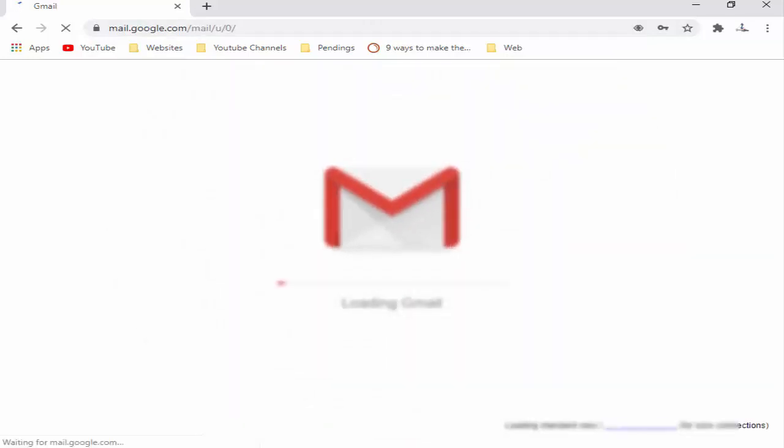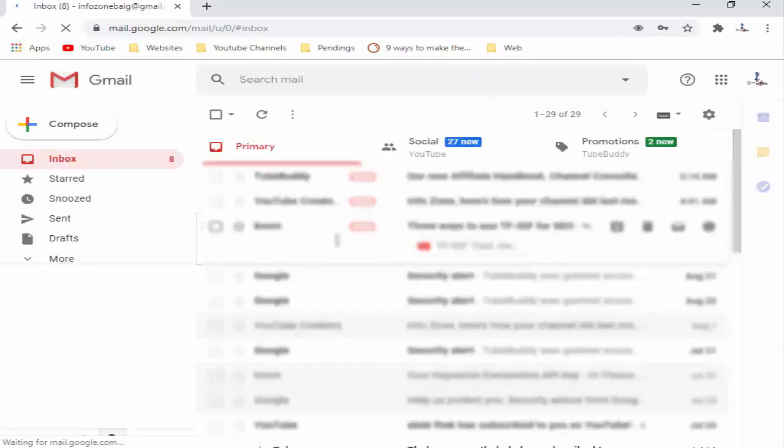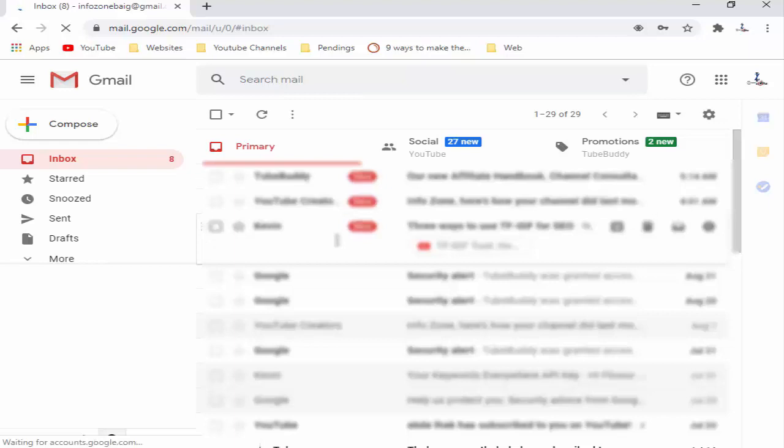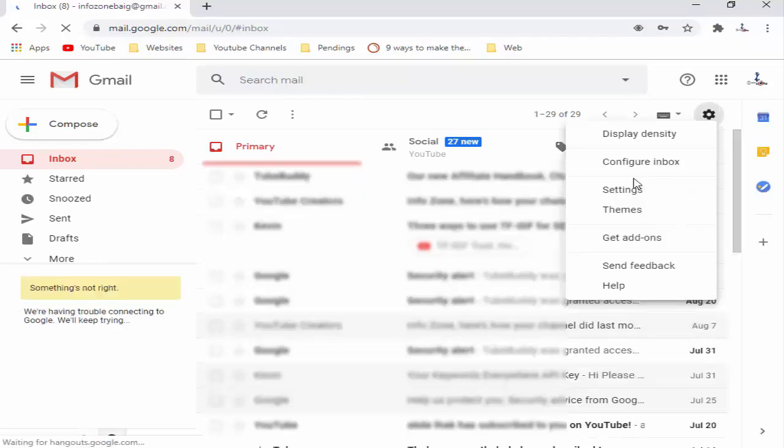So now your Gmail account is open. You can see here top right side, settings icon. Click here and go to the settings.